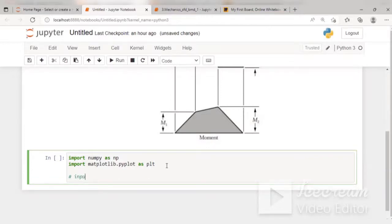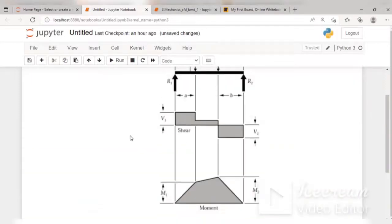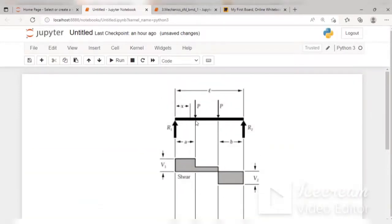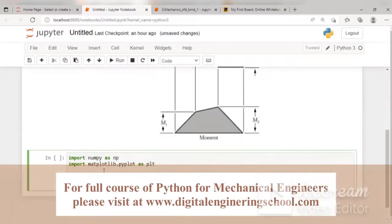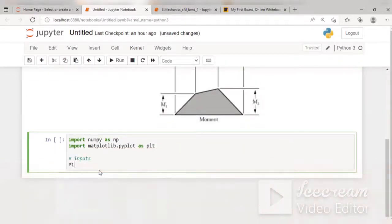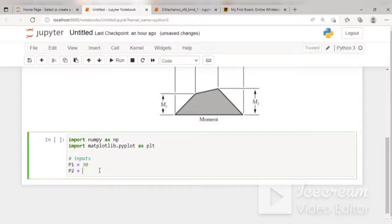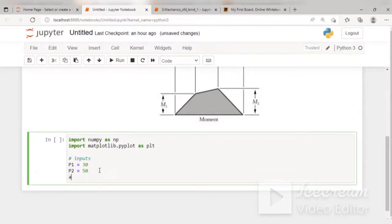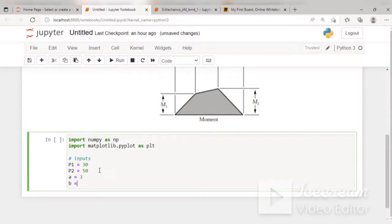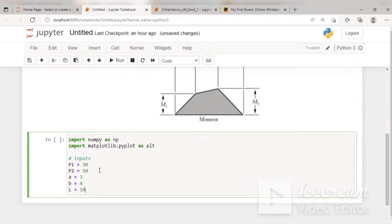I will add a comment for inputs. I need load values P1 and P2, the total beam length, and distances A and B. A is the distance of load P1 from the left-hand side, and B is the distance of load P2 from the right-hand side. I will set P1 = 30, P2 = 50, A = 3, B = 4, and total length L = 10.